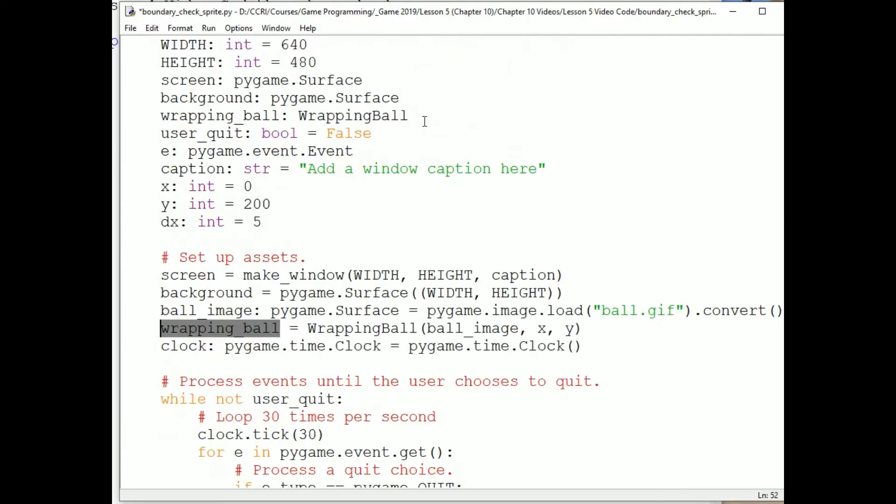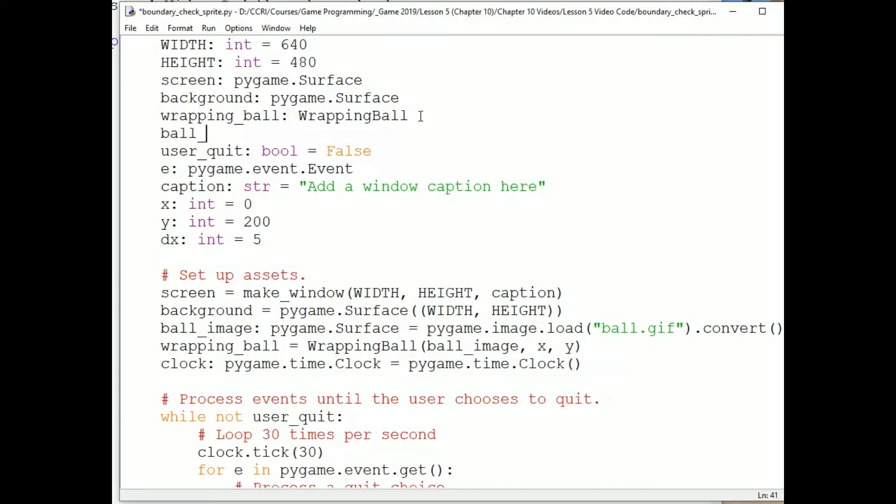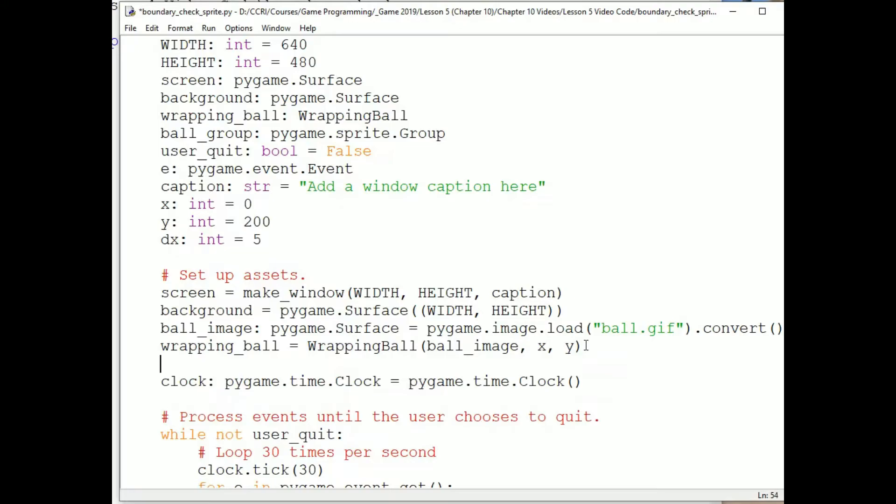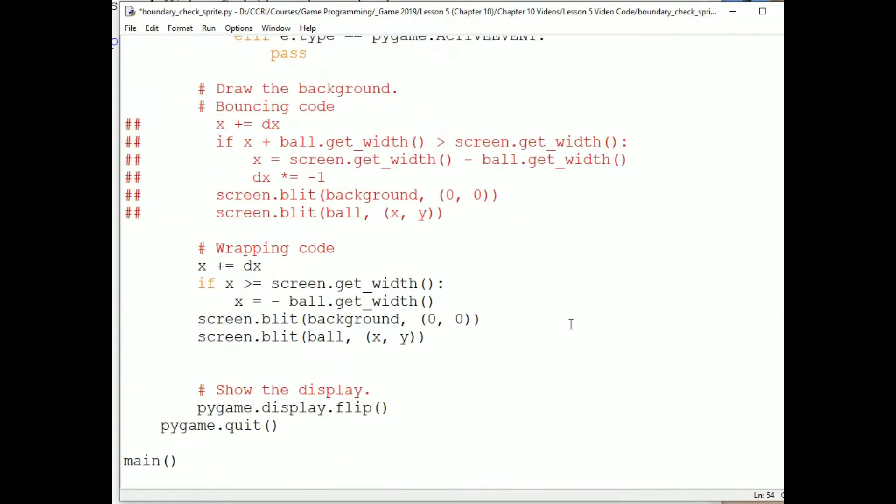Alrighty. So when I do this, wrapping_ball equals WrappingBall, ball_image, x, y. What happens is the sprite is created and then the initializer code executes. So if we look at that, the image is set to the image we passed in, ball_image. And the rect is set to the image's rect. That will be the size of the image. But again, it will be located at 0, 0. So we need to give it the location we want. And we're doing that with self.rect.topleft equals x, y. And then we set the dx to 5. So now we have a sprite that's set up with those values. Now, the other thing we'll want to do down here is make a sprite group. I'll call the group ball_group. So I'll annotate ball_group pygame.sprite.Group. And then after I create the wrapping ball sprite, I'll write ball_group equals pygame.sprite.Group. Wrapping ball. Putting your sprites in a group makes it easy to draw them, update them, and check for collisions.